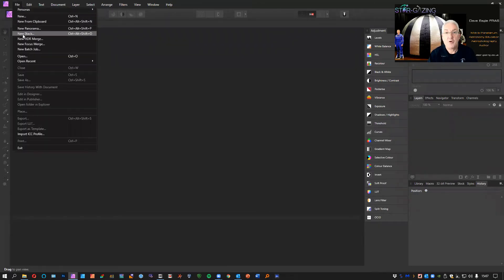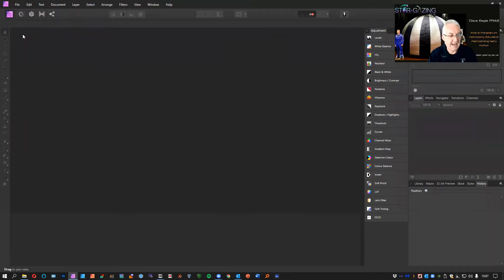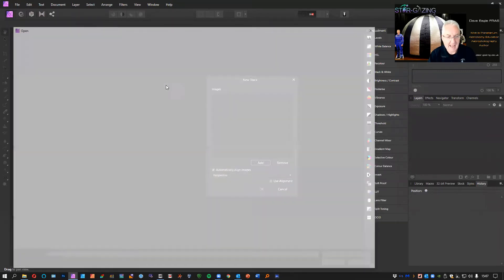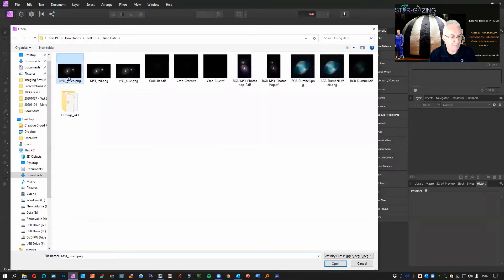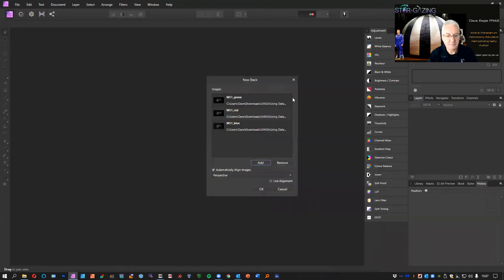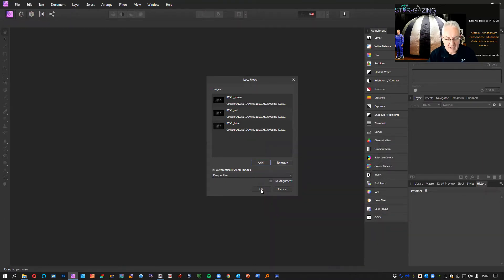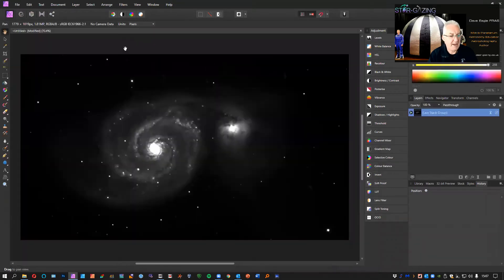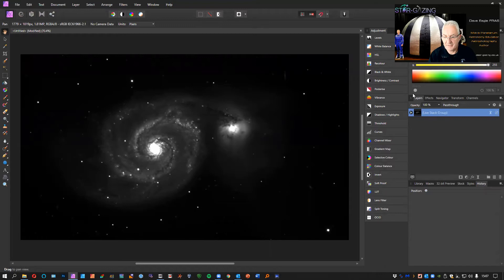I'm going to go to File, New Stack, and then click Add and go into a folder. I've got three images taken by the National Schools Telescope and you can see the three images are green, red, and blue. Click OK and they're now added into Affinity Photo as a stack.